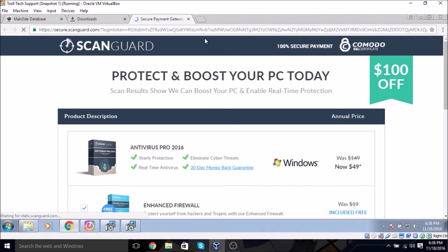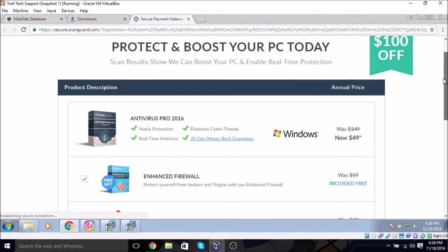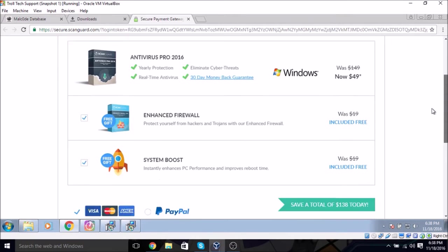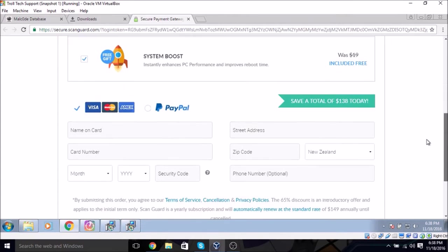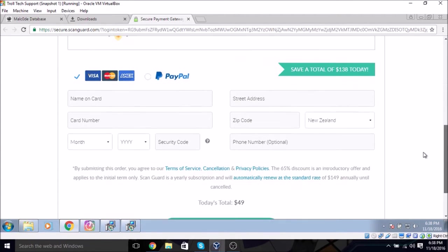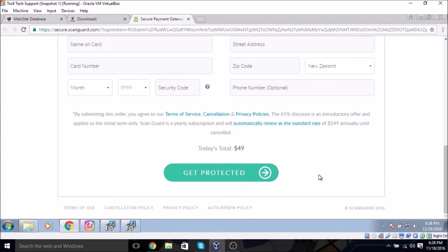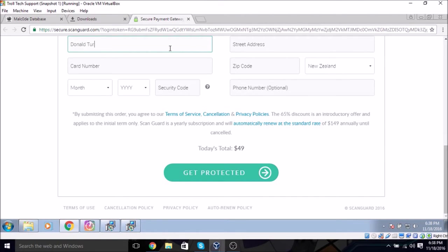And you know, it costs a ton or whatever. Right, it wants me to pay them. And I can like write the name, Donald Trump, and then enter a card number.